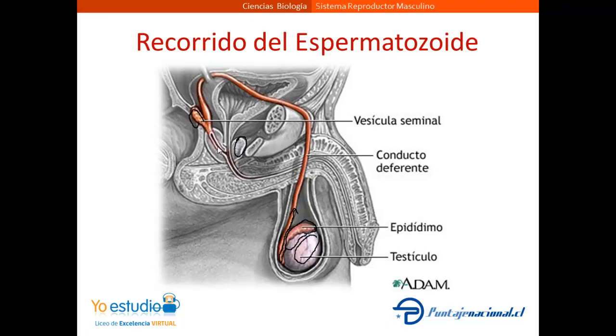Luego, el conducto deferente desemboca en la uretra que va por el cuerpo del pene para que los espermatozoides puedan ser eyaculados.